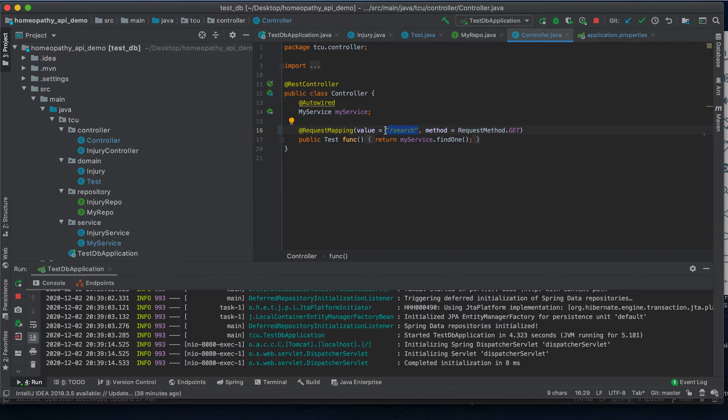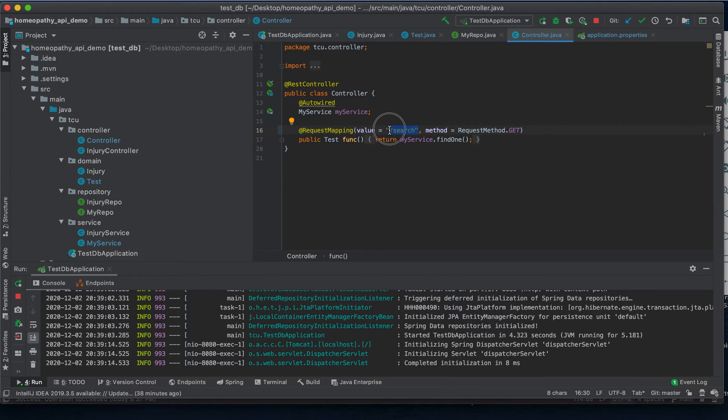Now if you're not familiar with how REST API works hopefully this makes a little more sense in just a second. Just remember this slash search REST endpoint.